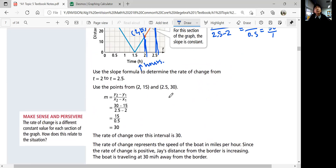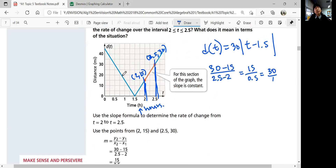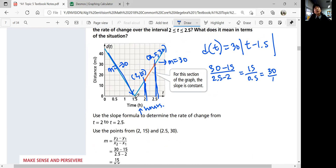That represents the speed of the boat in miles per hour. Because the rate is positive, it means the distance is increasing. The left side has a negative slope of −30, meaning the distance is decreasing until you hit the border, and then on the right side the slope is positive 30 and your distance increases again.